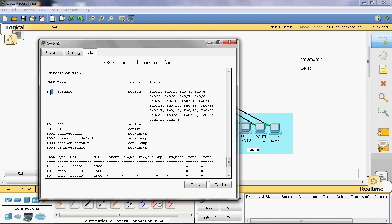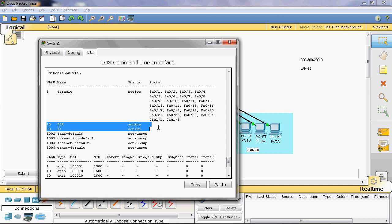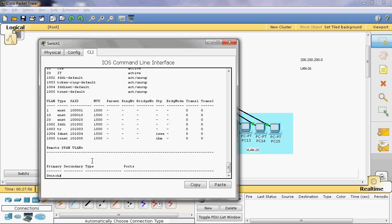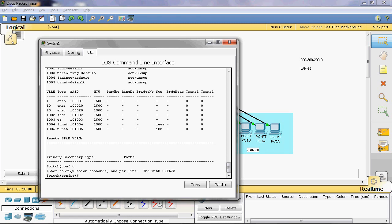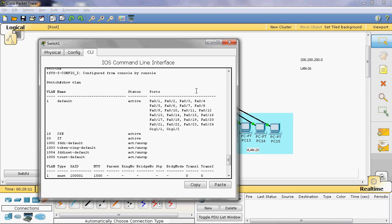Now we can assign the first five ports to VLAN 10, that is the CSE department, and the next five ports can be assigned to VLAN 20, that is the IT department. The switch ports connected to PCs are assigned as access ports. So now we can assign those ports as access ports. Type 'configure terminal' — the first five ports can be assigned as access ports and assigned to VLAN 10.